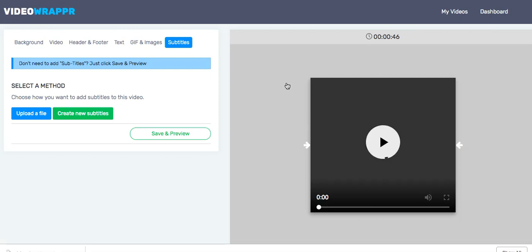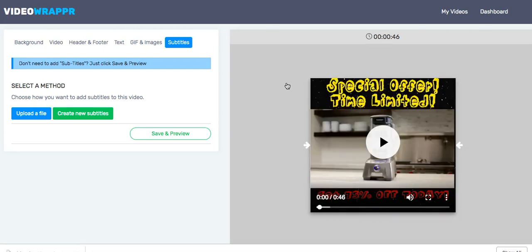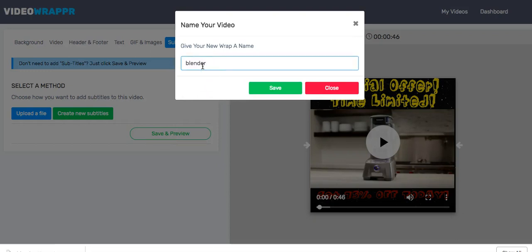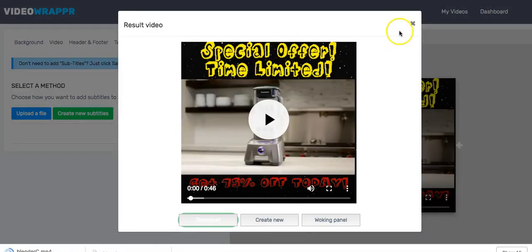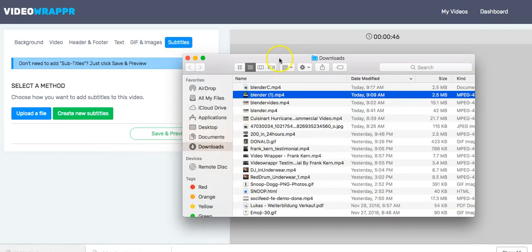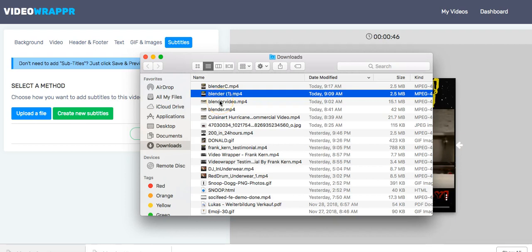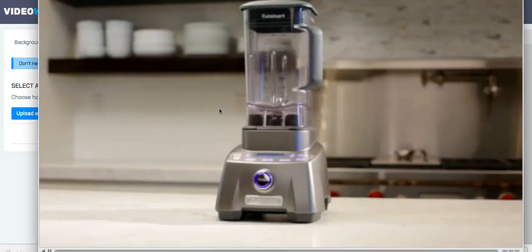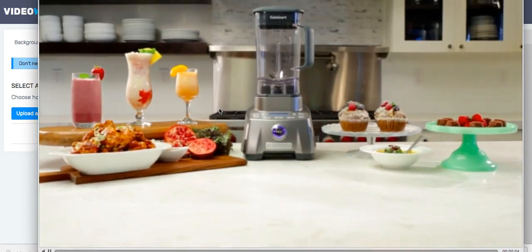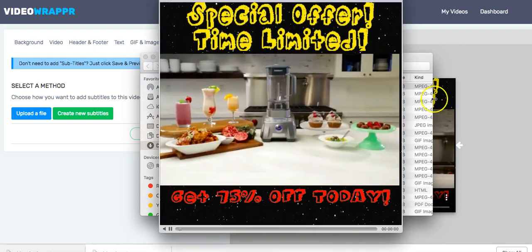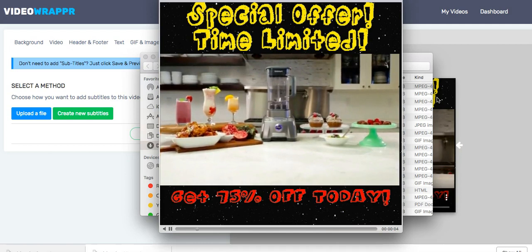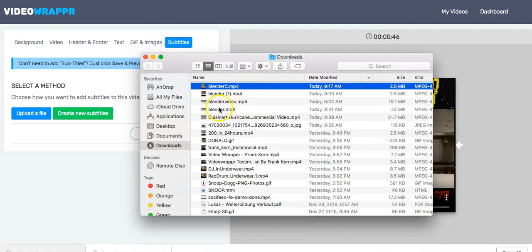What we're going to see now is the video. I'll preview it here — I'll save it as 'Blender C' for blender commercial, then download. Now let's see the difference. That's the original one: 'This Elite Blender comes equipped with a commercial-grade 3.5 peak horsepower motor, the most powerful motor ever in Cuisinart blenders.' And now with the wrapper: 'This Elite Blender comes equipped with a commercial-grade 3.5 peak horsepower motor, the most powerful motor ever in Cuisinart.' We don't have to discuss which one gets more attention and more eyeballs.